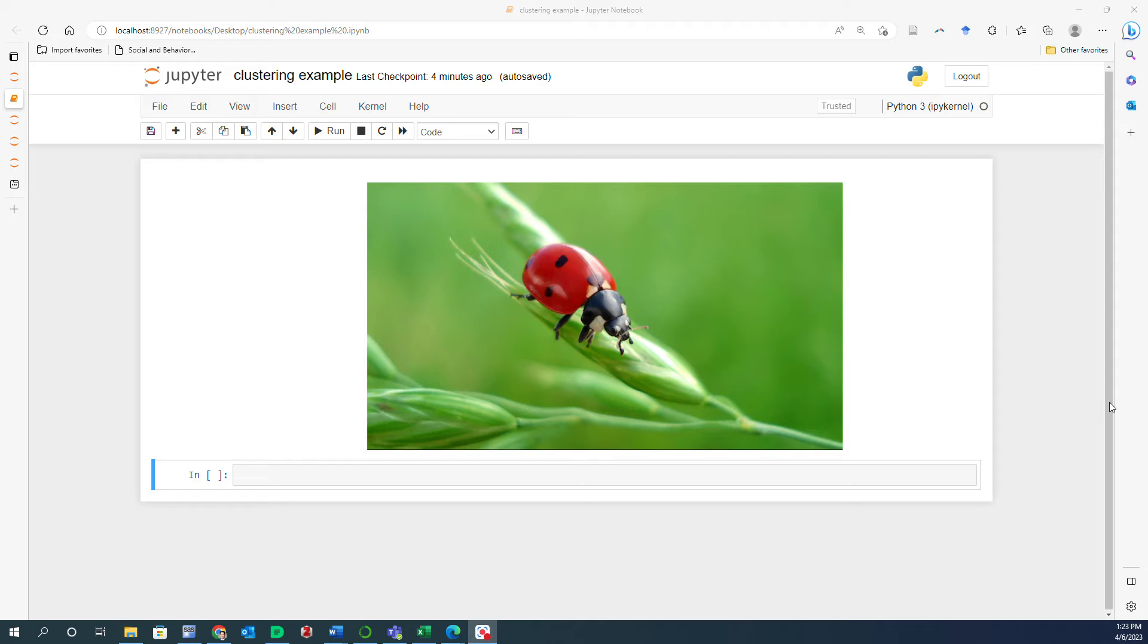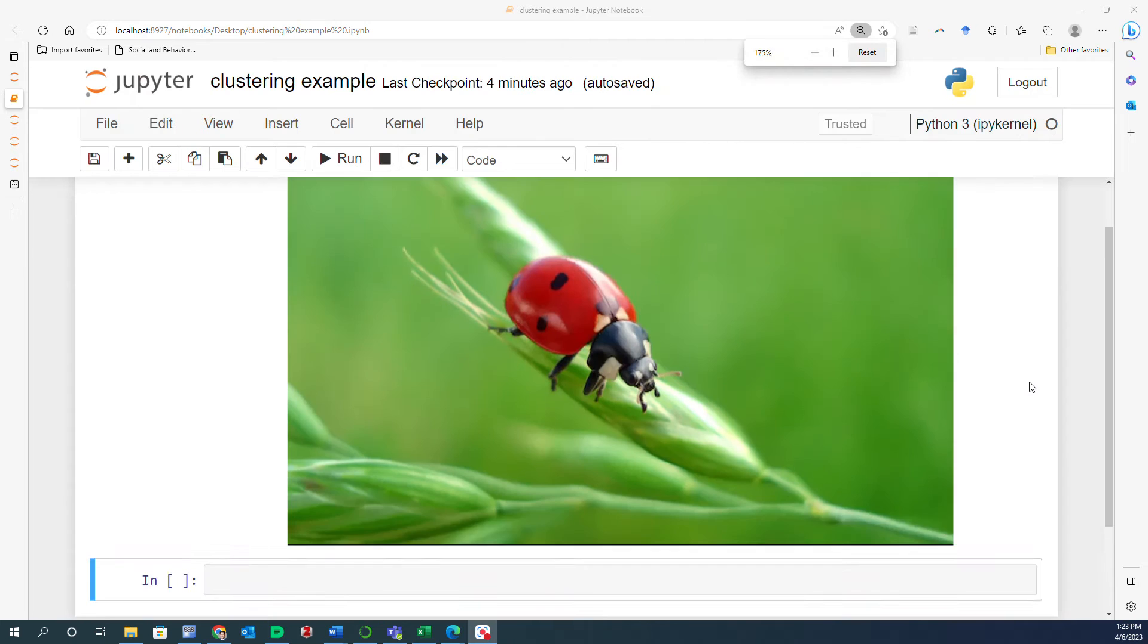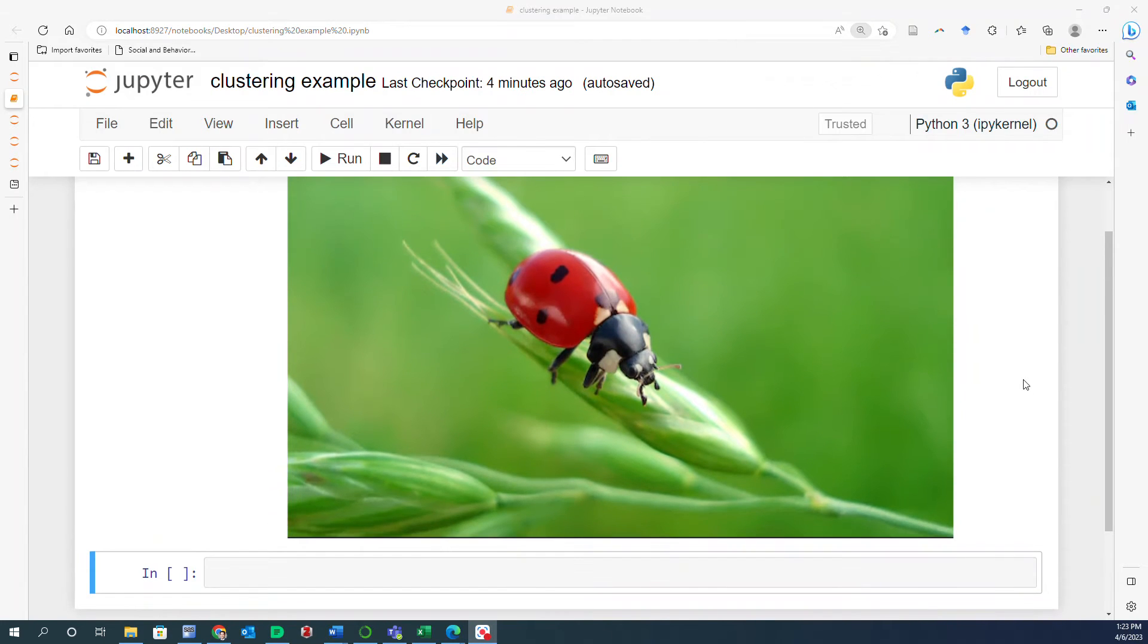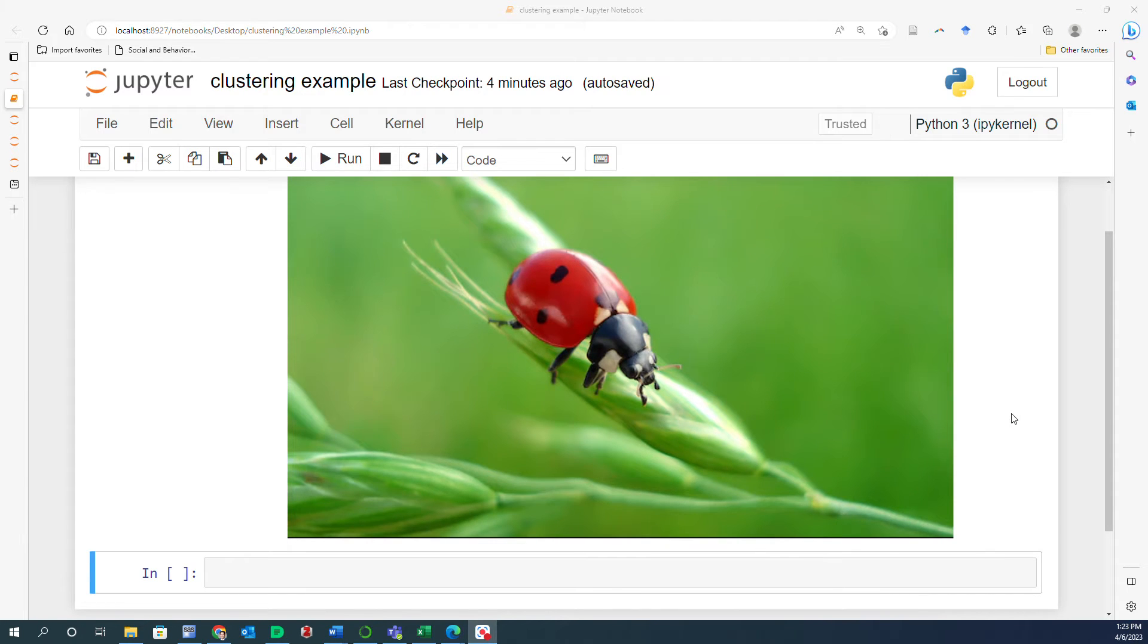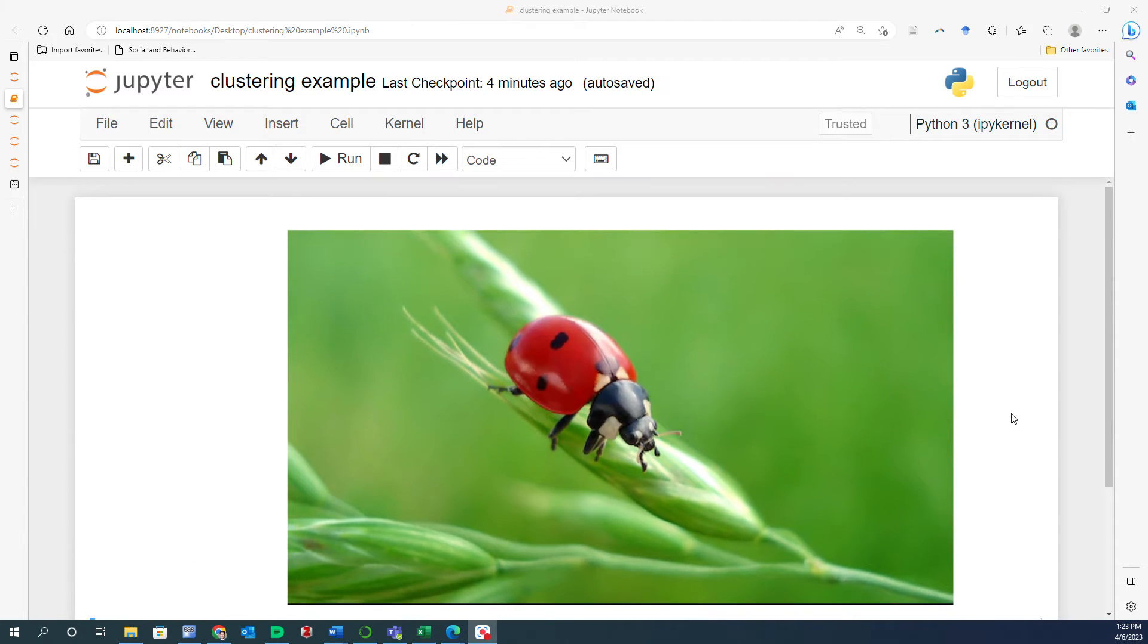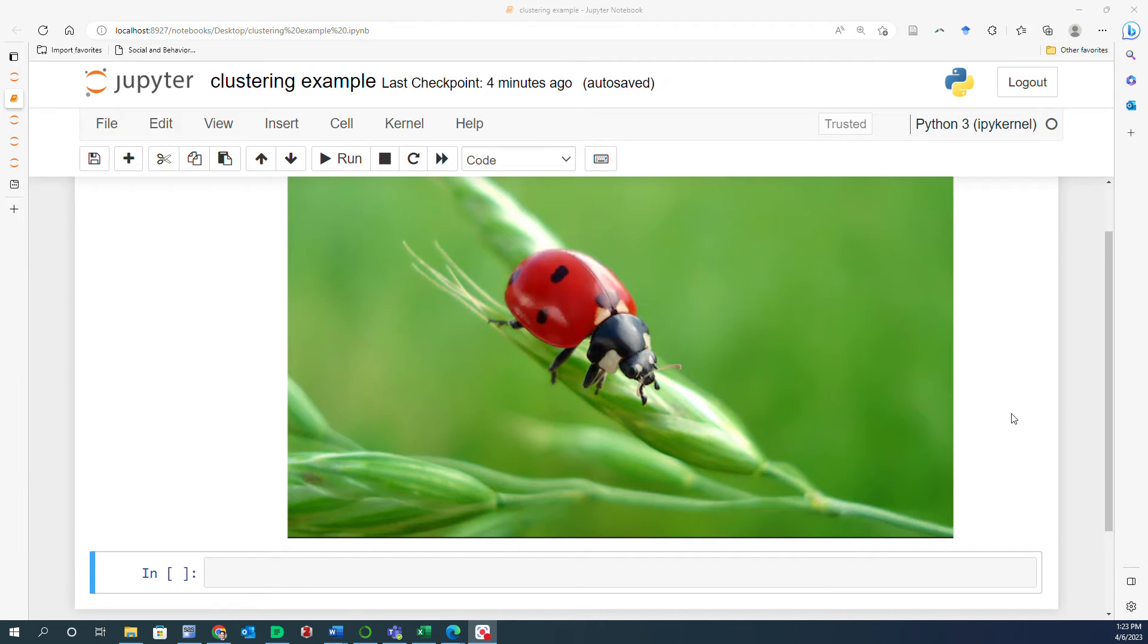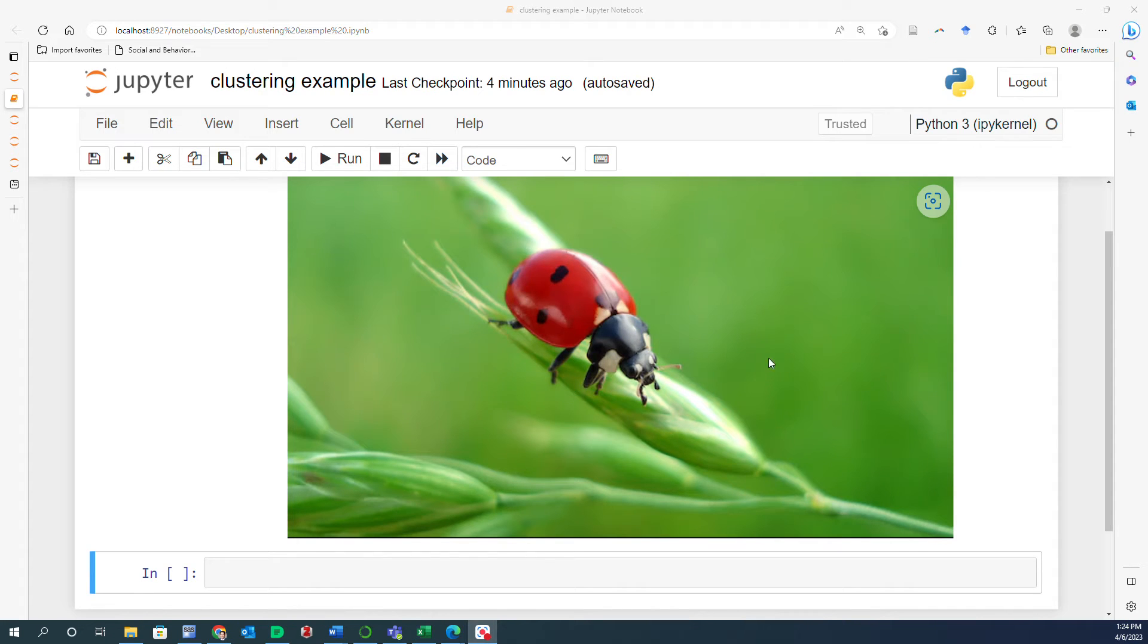In this particular example, I am going to use this image that you see on screen. It is an image of a ladybug on a green background. So what I want to do is try to see if I can segment this image and basically draw lines around areas that are populated by different shades of colors. So I'd like to have this red area or the black area as one whole segment, and then all the other green areas as another segment.